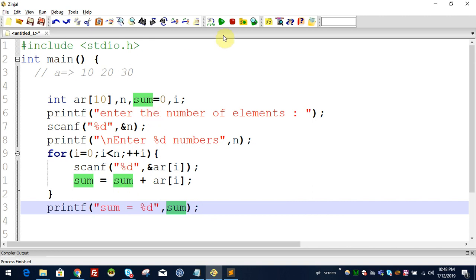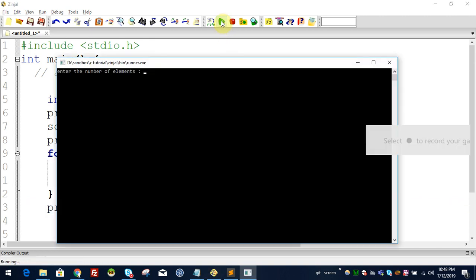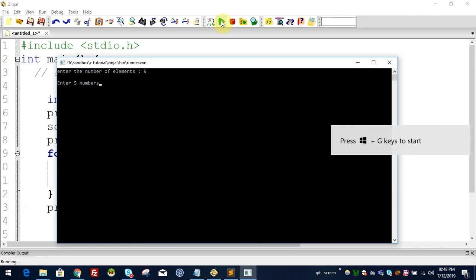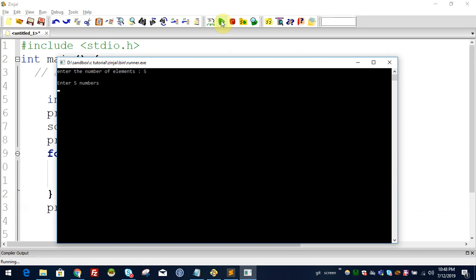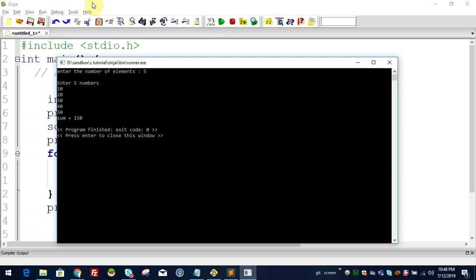We will test this. I will say 5 elements — enter 5. When we run it, I will enter 10, 20, 30, 40, 50. The sum is 150.